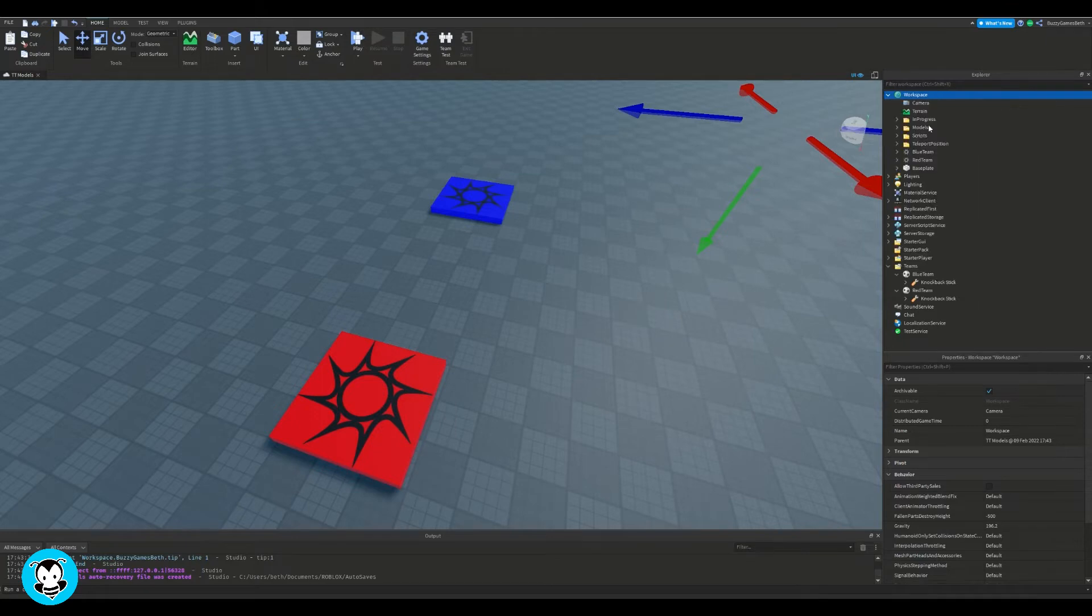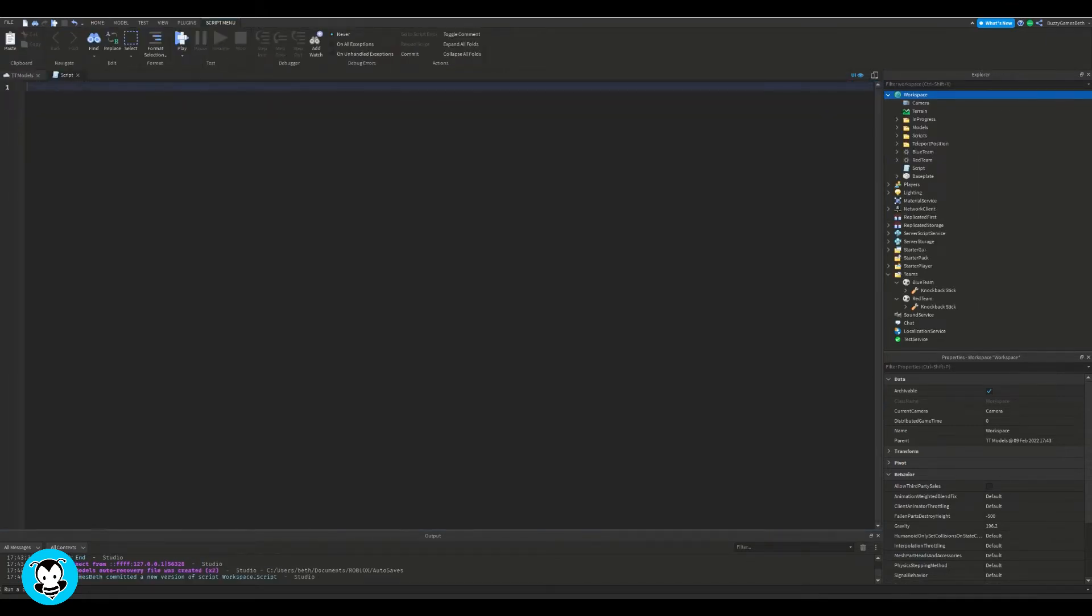Now inside of our workspace, let's add a script. Delete our print statement, we don't need that.